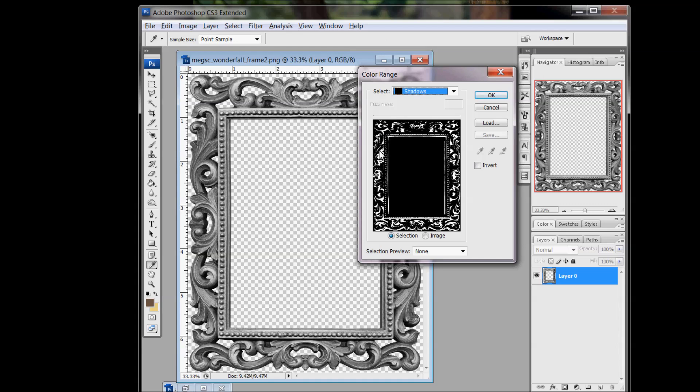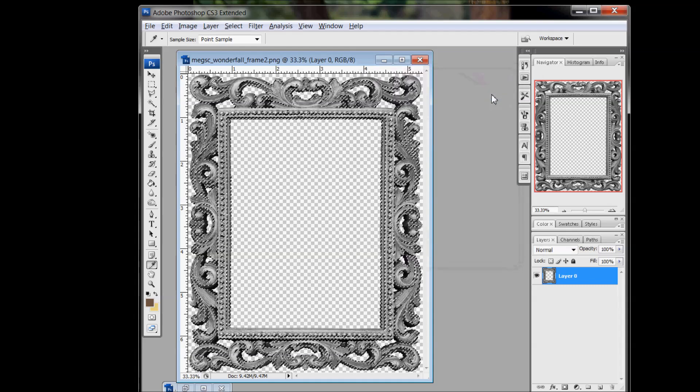And whatever is white in this little preview section is what is going to be selected. And that looks pretty good. It gives me the edge of my frame here and then a lot of the decoration. And click OK.